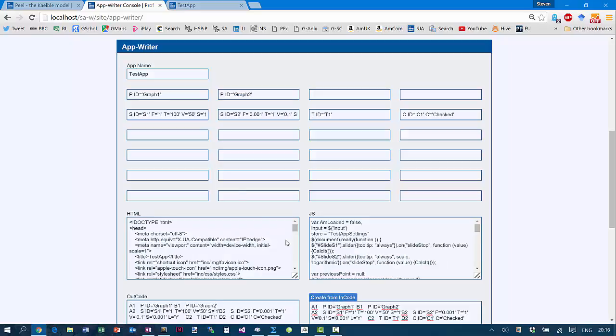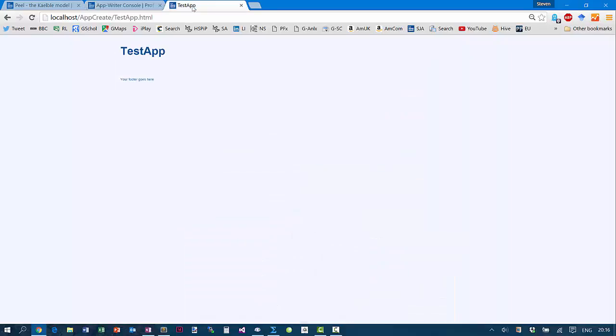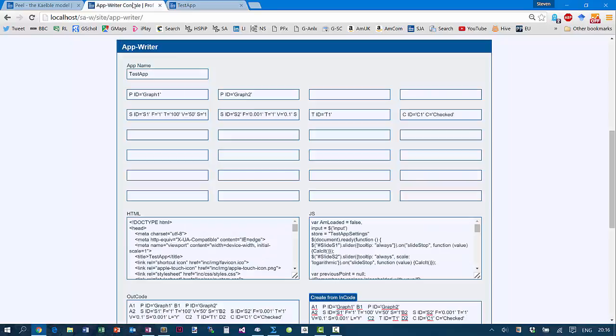To make it quicker to fill these codes with something useful, I've pre-created them. I click this button, and now I've put these codes in there. So I have two graphs. I have two sliders. This slider, for example, goes from 0.001 to 1. I've got a text box, and I have a check box, which is pre-checked. And that's it. I've now defined my app.